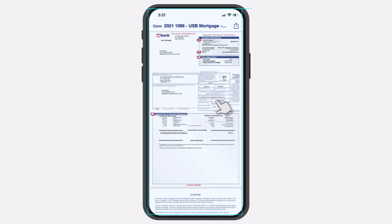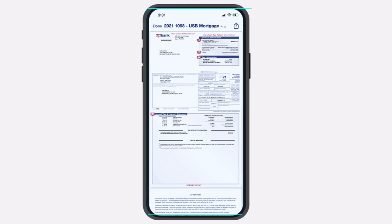And there you have it. That is basically how you view your mortgage tax documents from your US Bank. That was it for this video. Hope this video was helpful to you guys. And if it was, make sure you like this video and subscribe to our channel so that you don't miss out on further videos such as these.